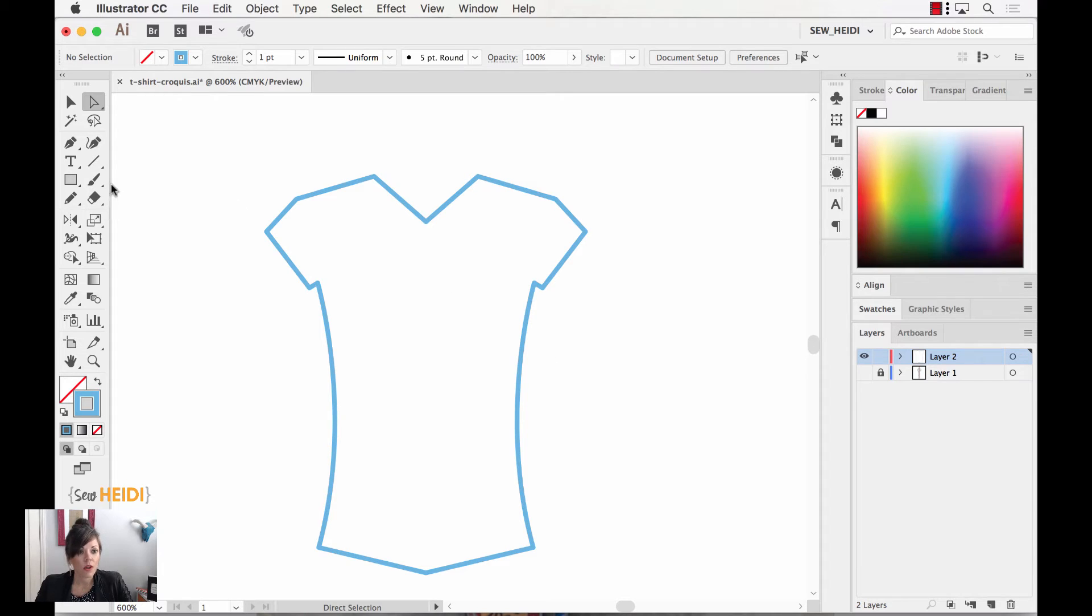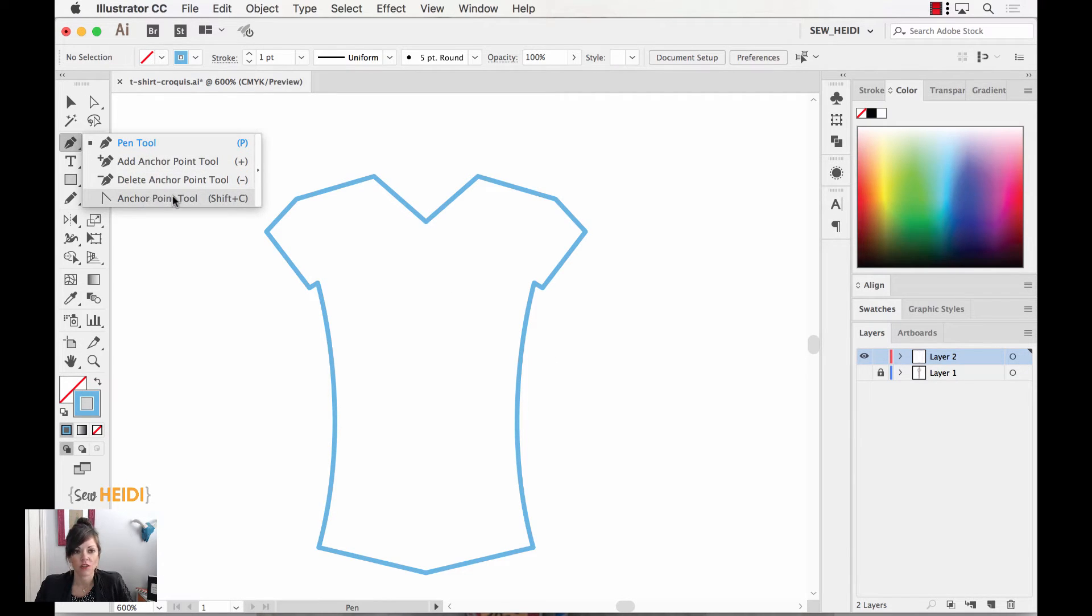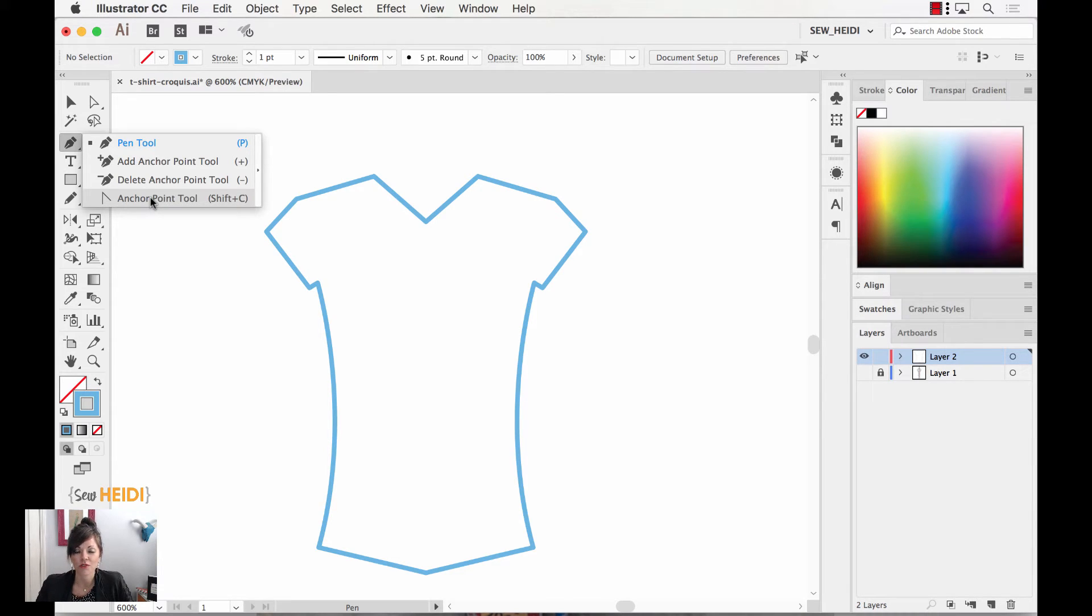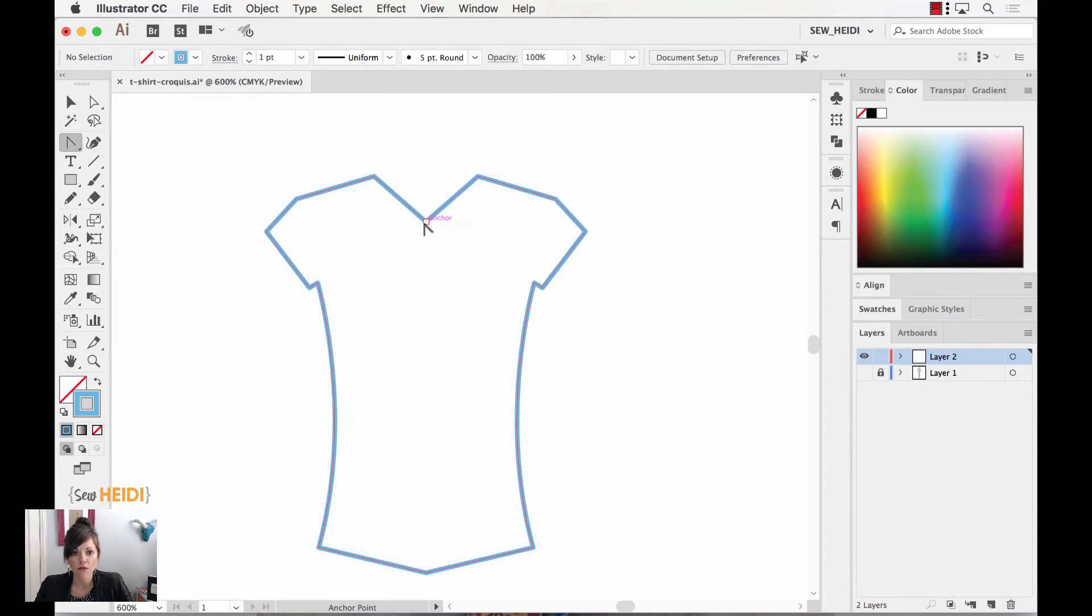Now, within Illustrator, underneath the pen tool, we have what's called the anchor point tool. If yours says convert anchor point, it works a little bit differently in earlier versions, but you can still do this trick. So grab the anchor point tool. Shift C is the hot key. And I will hover over the anchor point that creates the V here.